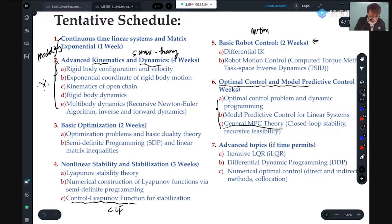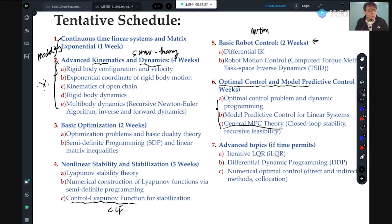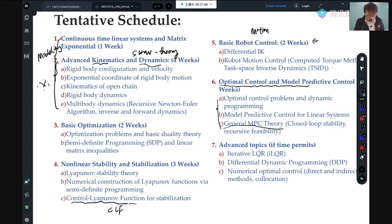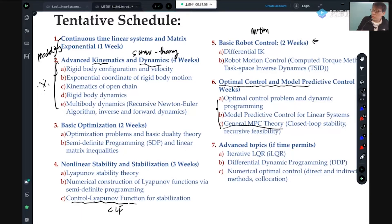Those are the theories. Theory is always beautiful, but application has a lot of details. I can at least teach you the foundations. If time permits, I'll cover differential dynamic programming (DDP) and collocation for nonlinear numerical optimization. That's the plan — the plan will change; we may cover more or less depending on how we progress.